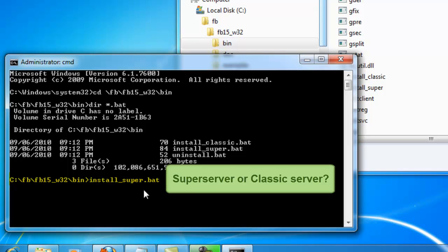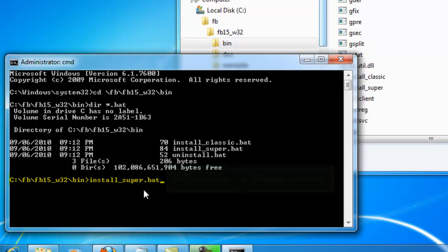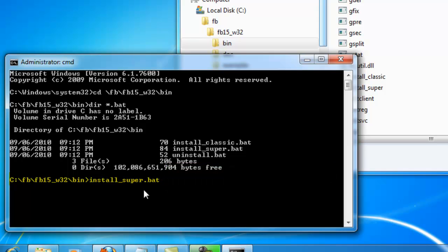There is unfortunately no secret recipe to decide the choice of server. In certain situations, the only solution is to simply test both to see whether your software runs better on the classic or the super server.